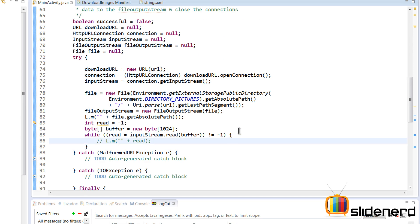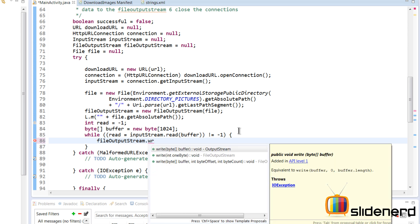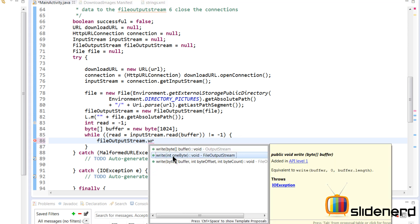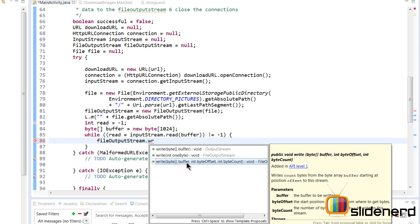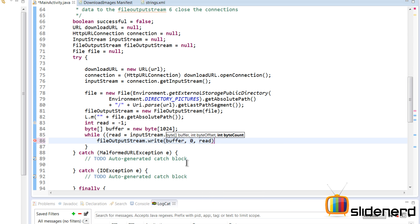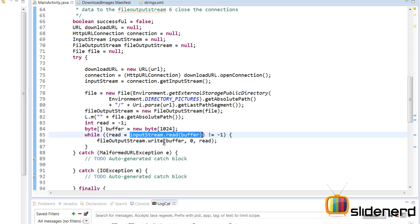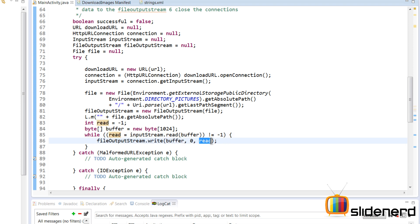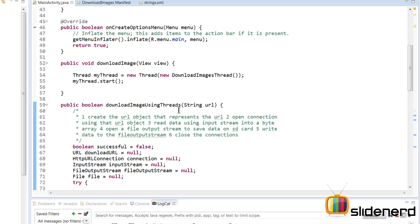As we read data from the input stream, we write it to the file output stream using outputStream.write(buffer, 0, bytesRead). We use this overload because it doesn't always read 1024 bytes — for example, if it reads 736 bytes the first time, we write the buffer from 0 to 736.